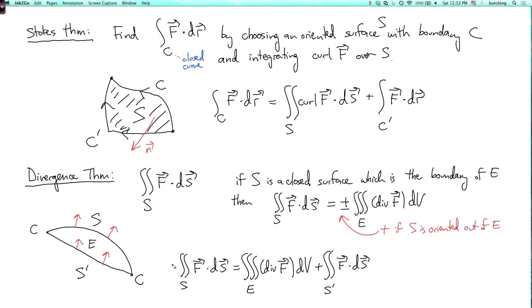That concludes our summary of the four main theorems of vector calculus and some of how you can use them. This also concludes the whole course.